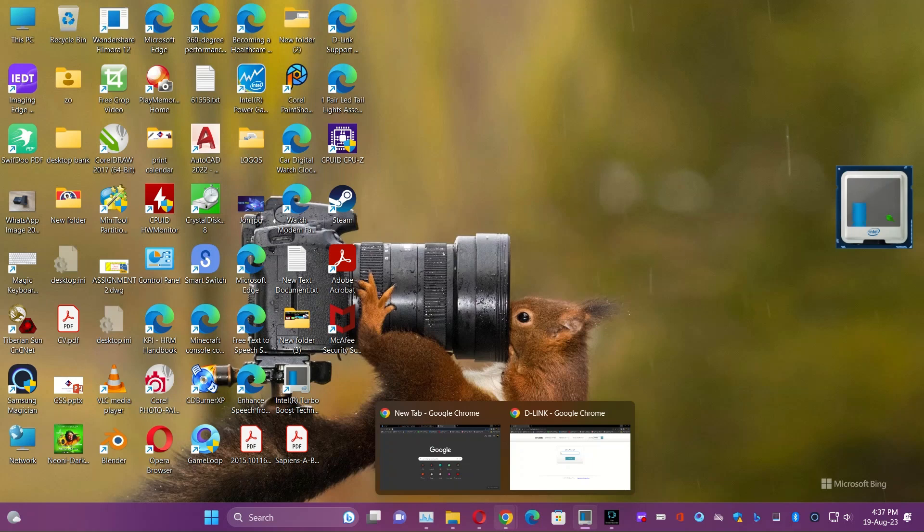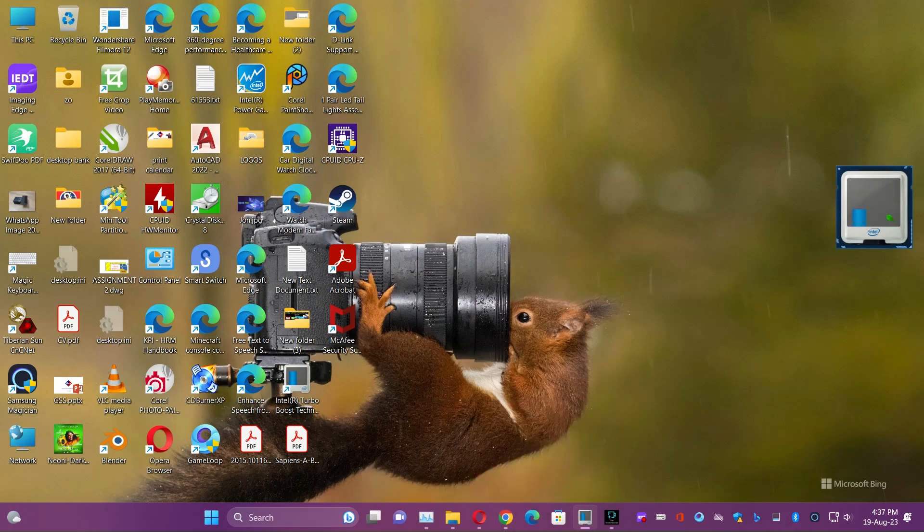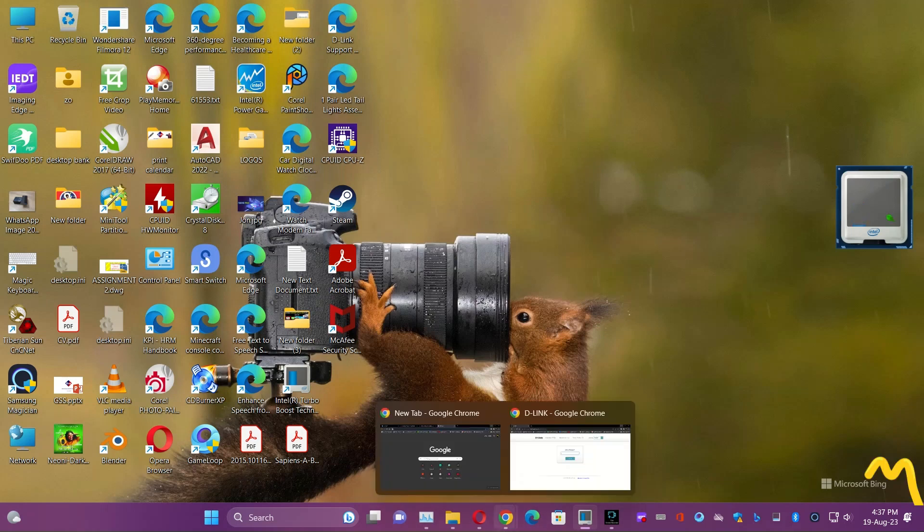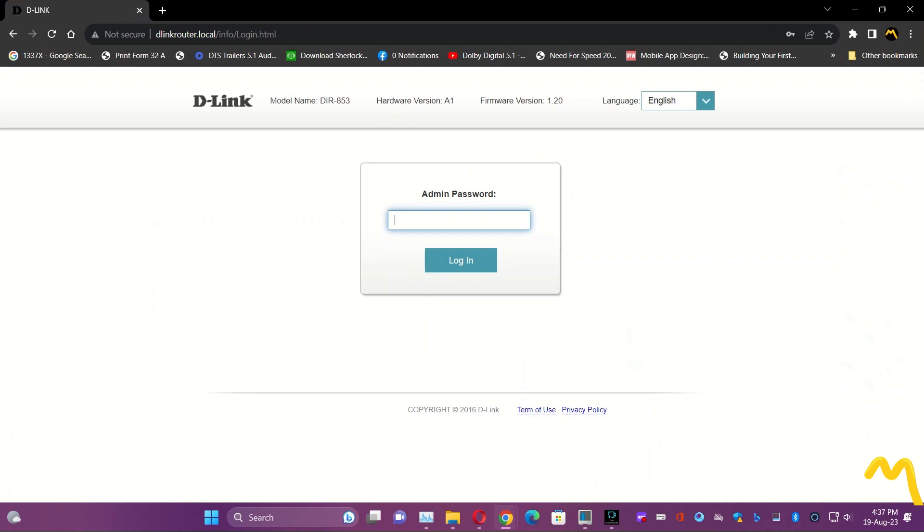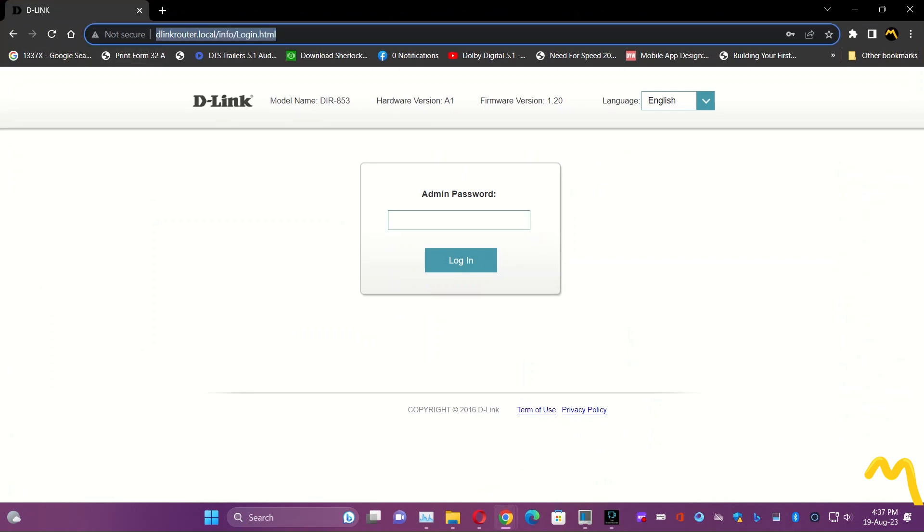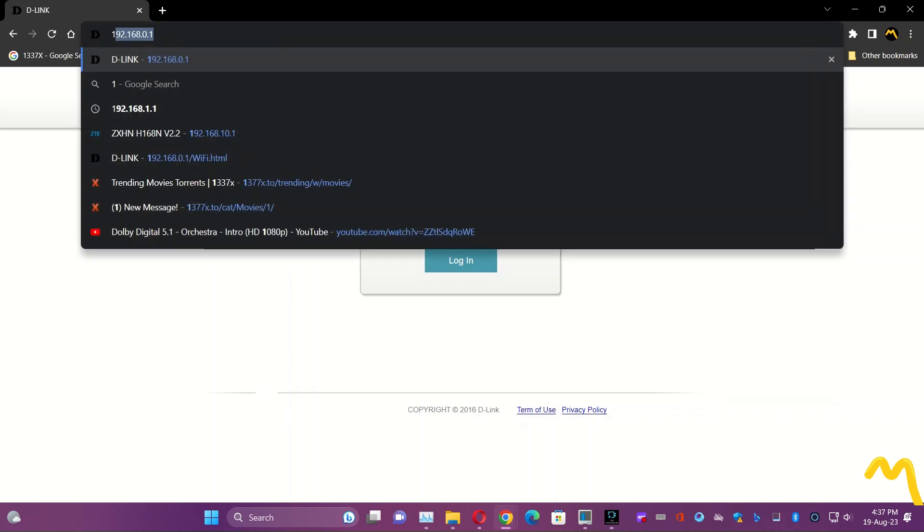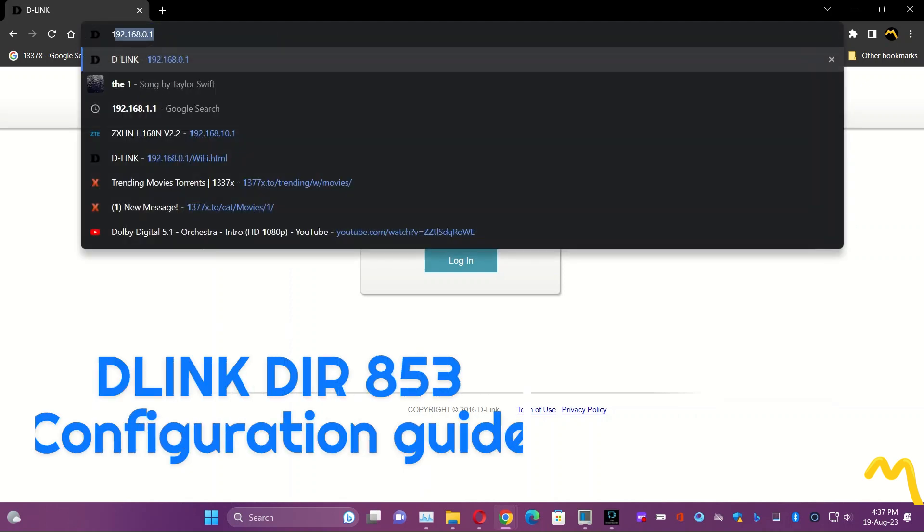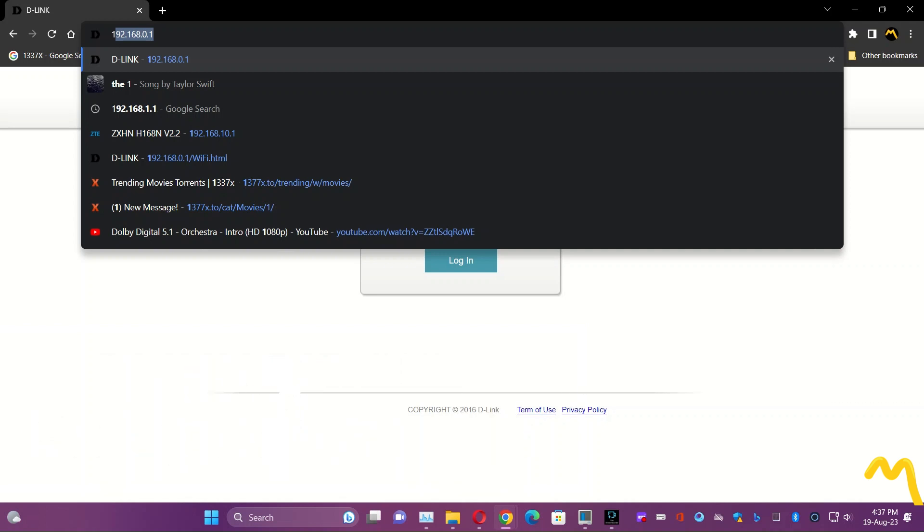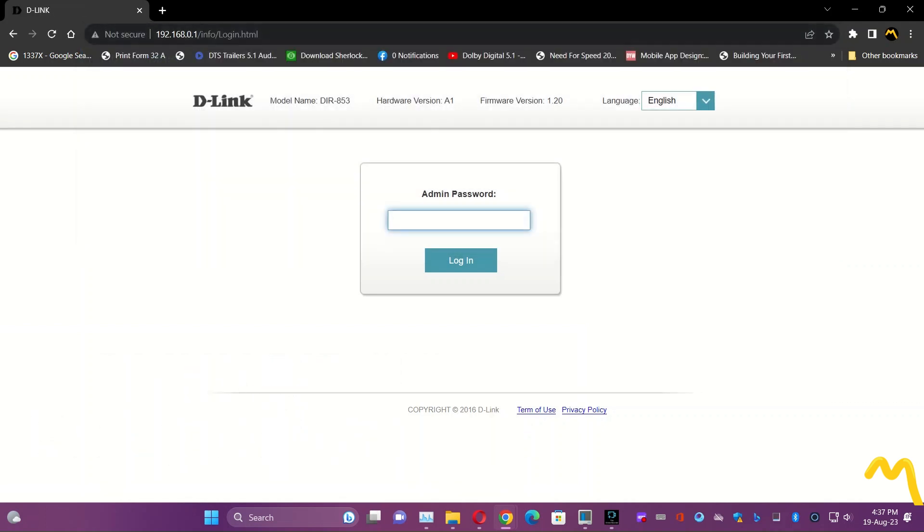Hey guys, how are you? Today I'll show you how to configure the D-Link router. First of all, as we all know, we will open the browser and write the D-Link IP that is 192.168.0.1. Enter, and the main login page will open.